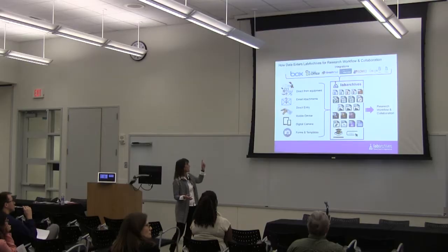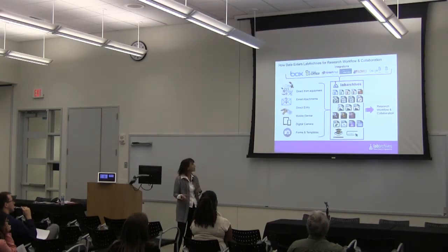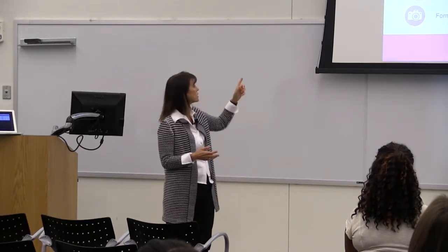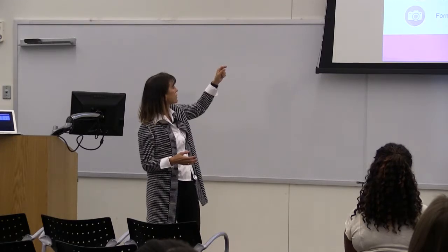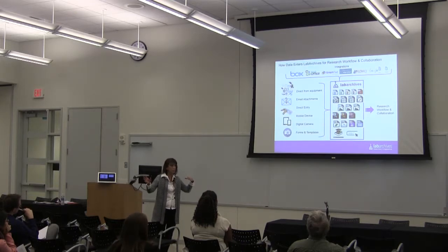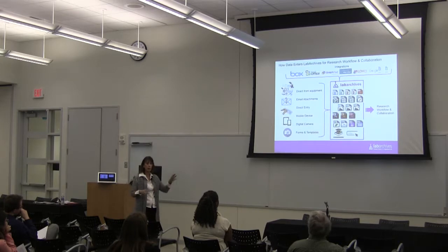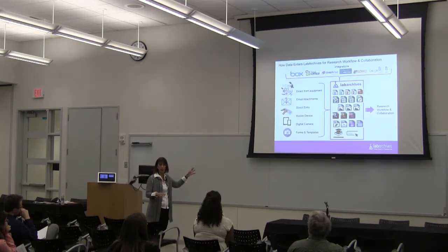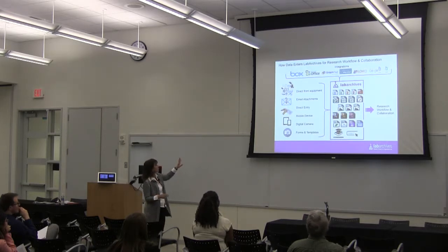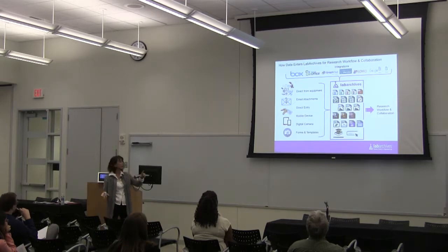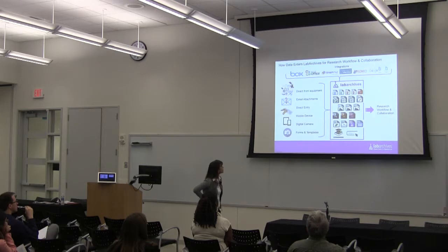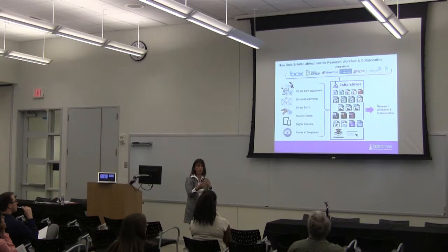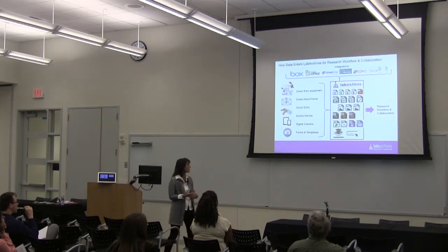Here's how data gets into an electronic lab notebook like Lab Archive. We'll take data from equipment, lab equipment, email attachments, direct entry, mobile devices, digital cameras, forms and templates. We also have downloads and integrations, one with Box. Microsoft Office, we're also integrating with Office 365. We have an integration now but we're upgrading to Office 365, I think 3Q of this calendar year. We also work with GraphPad. Lots of folks in the medical side and pharma work with GraphPad, and then Virginia, Flojo, Google Docs and Google Sheets.